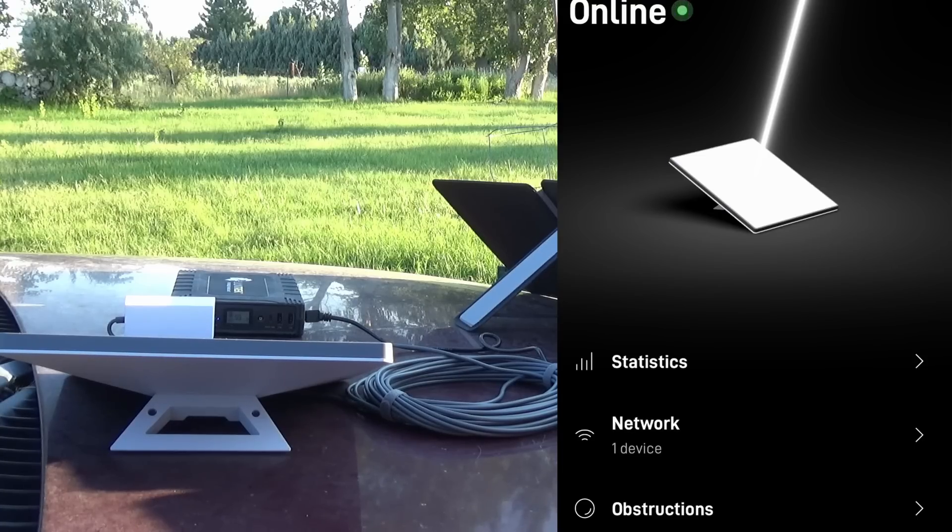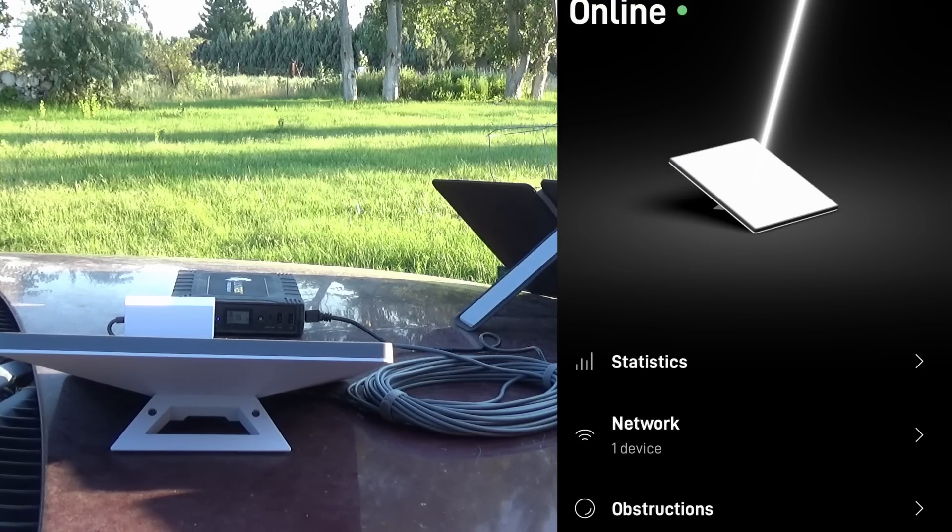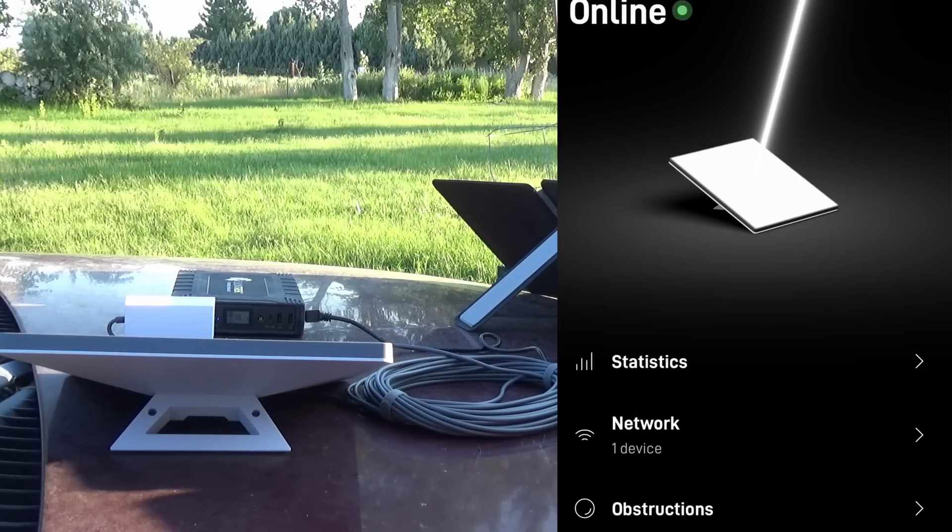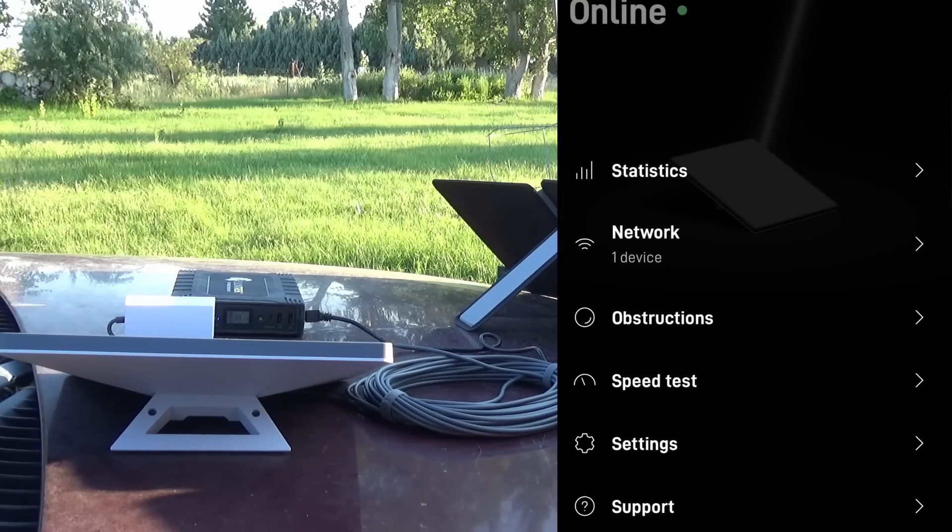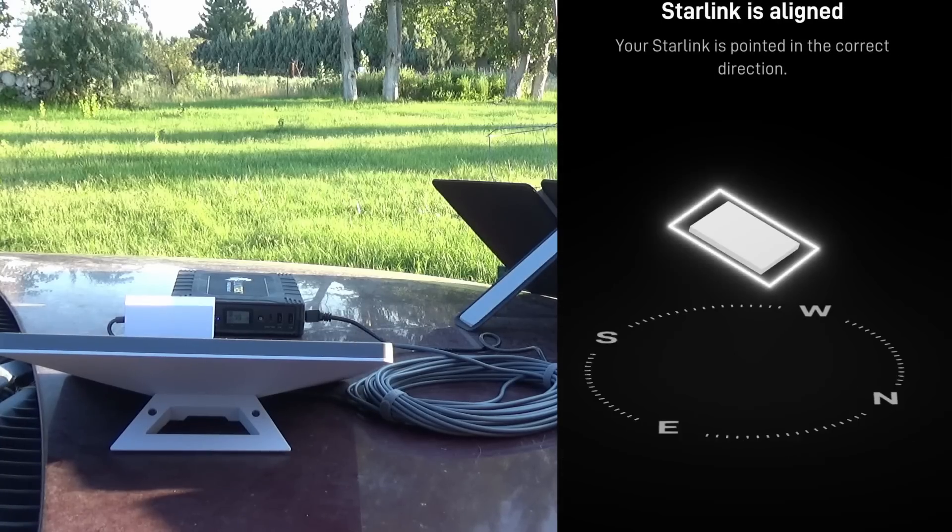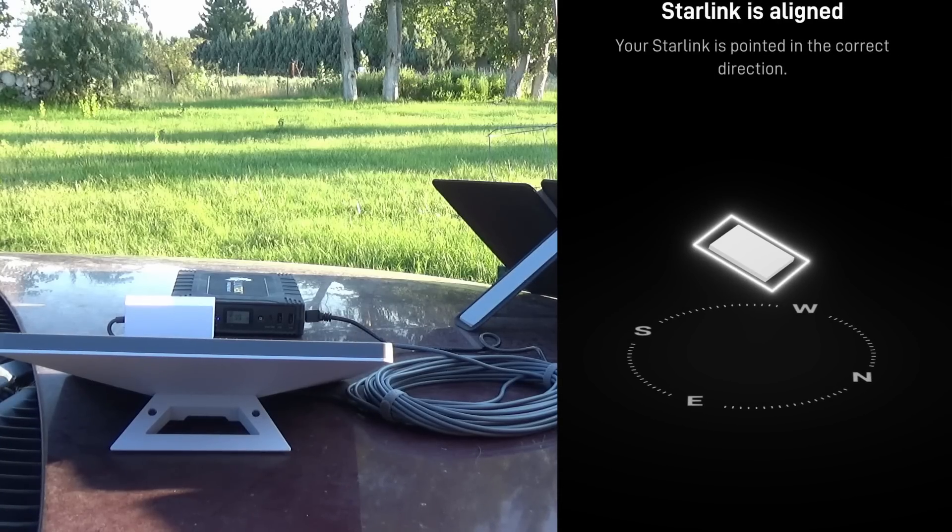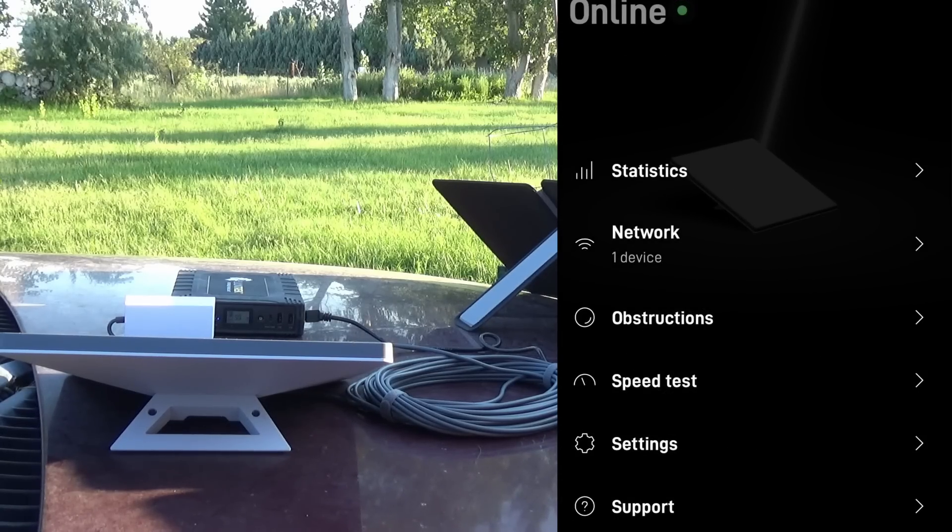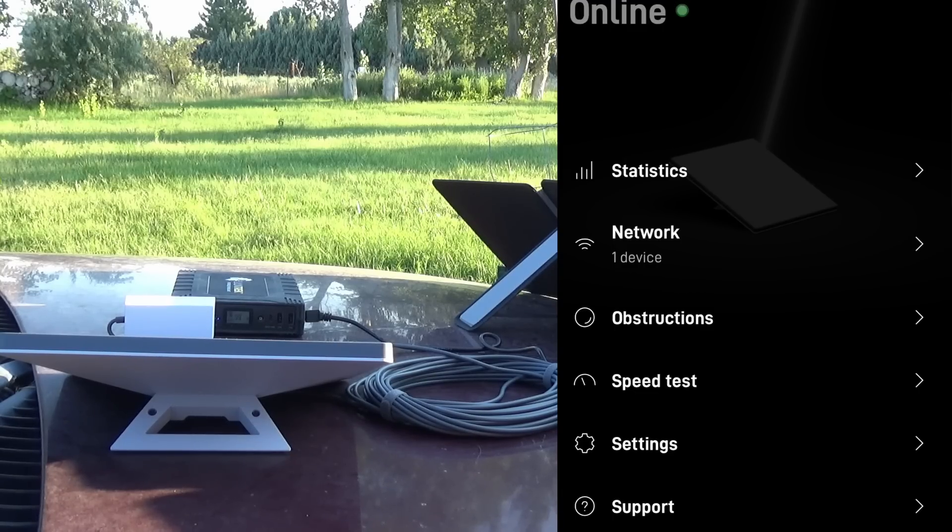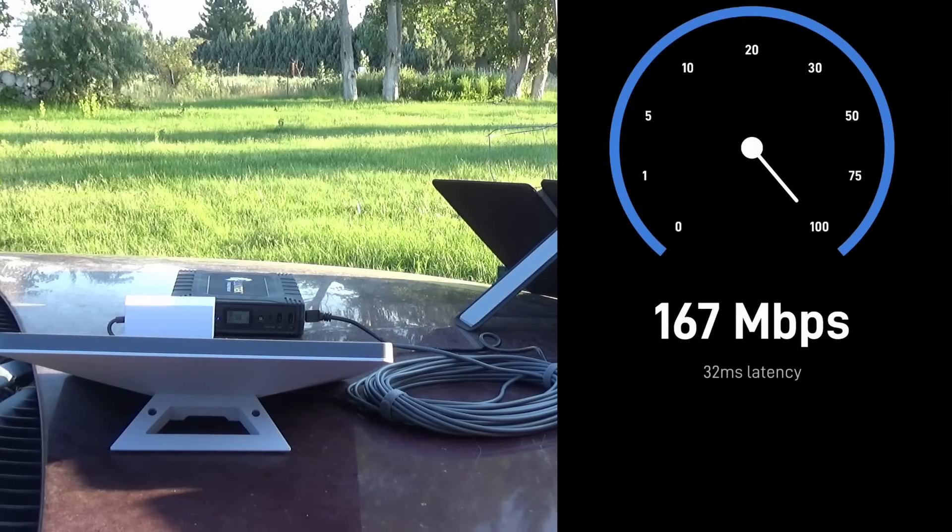We are currently plugged into the AC outlet and I have loaded up all of the updates for Starlink so we don't have to go through that. Let's check our alignment. Oh, nailed it! Nice.